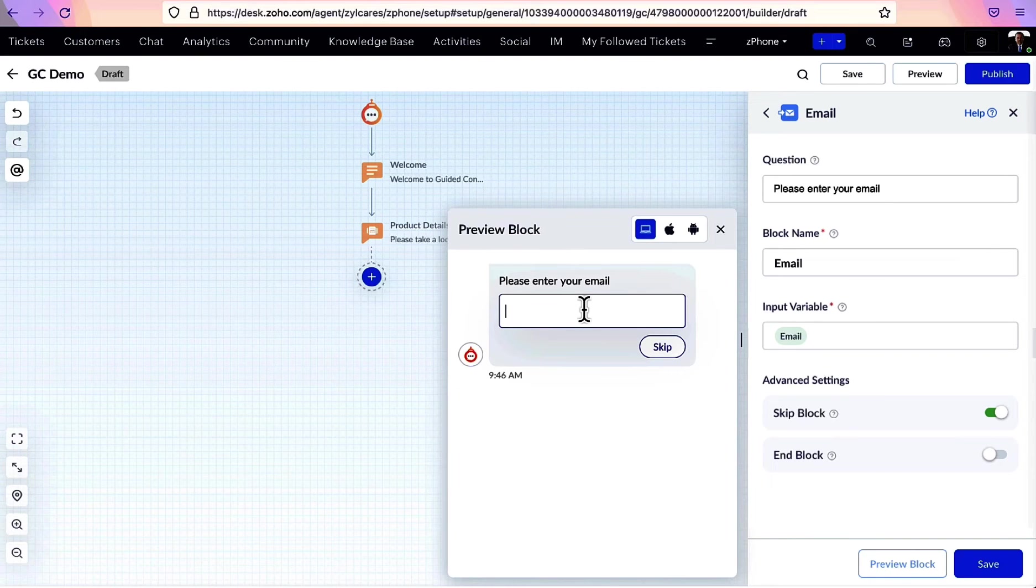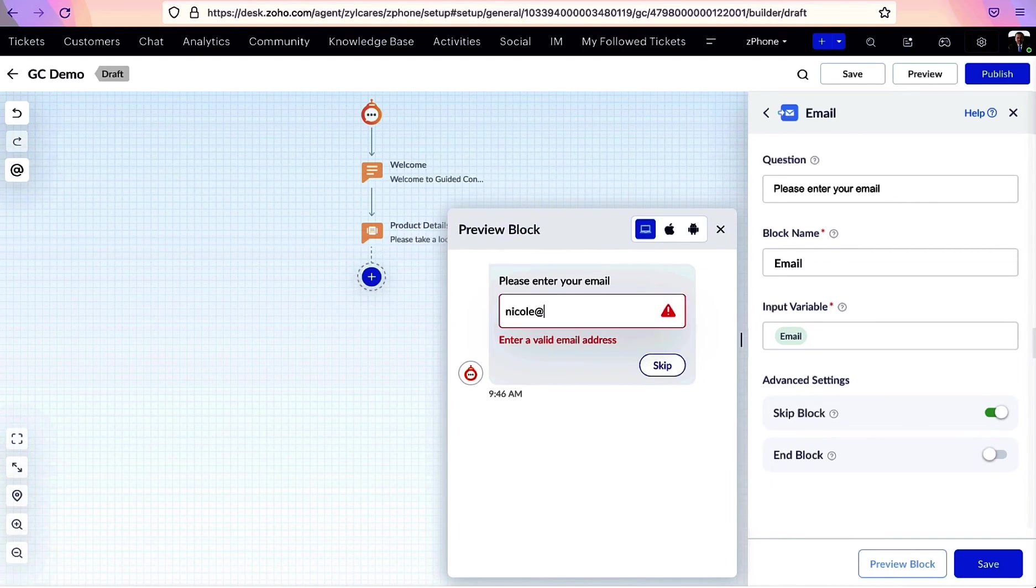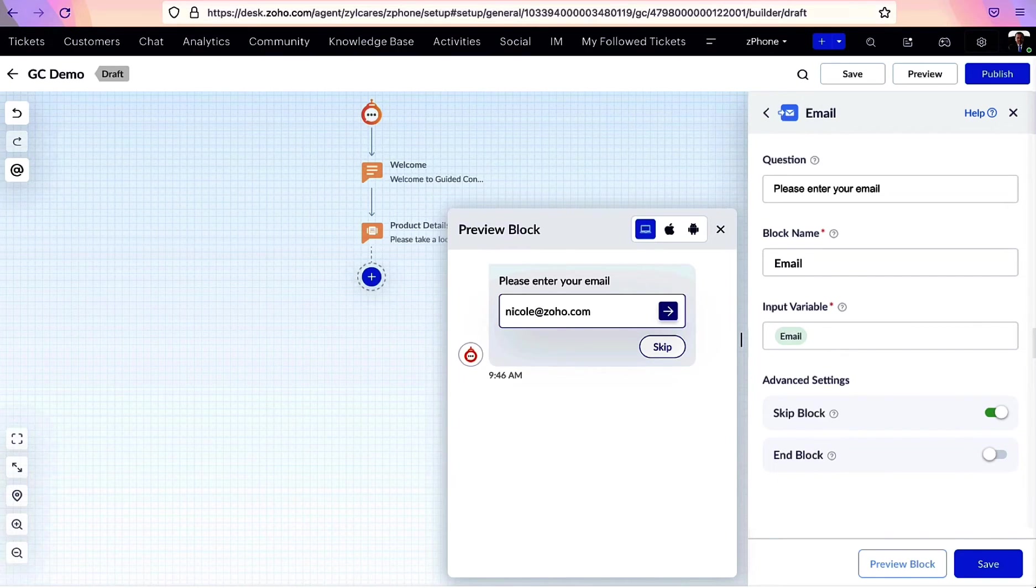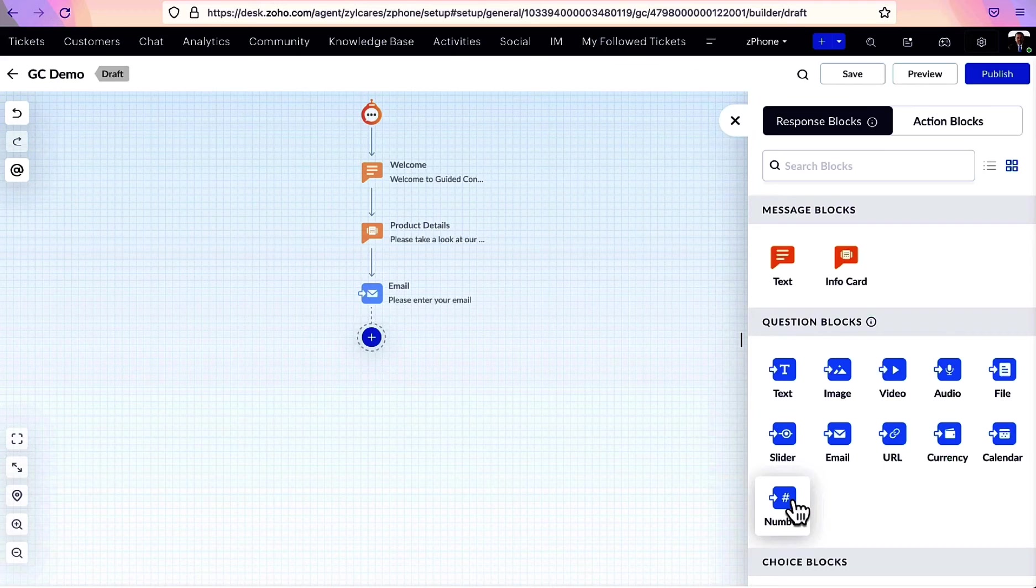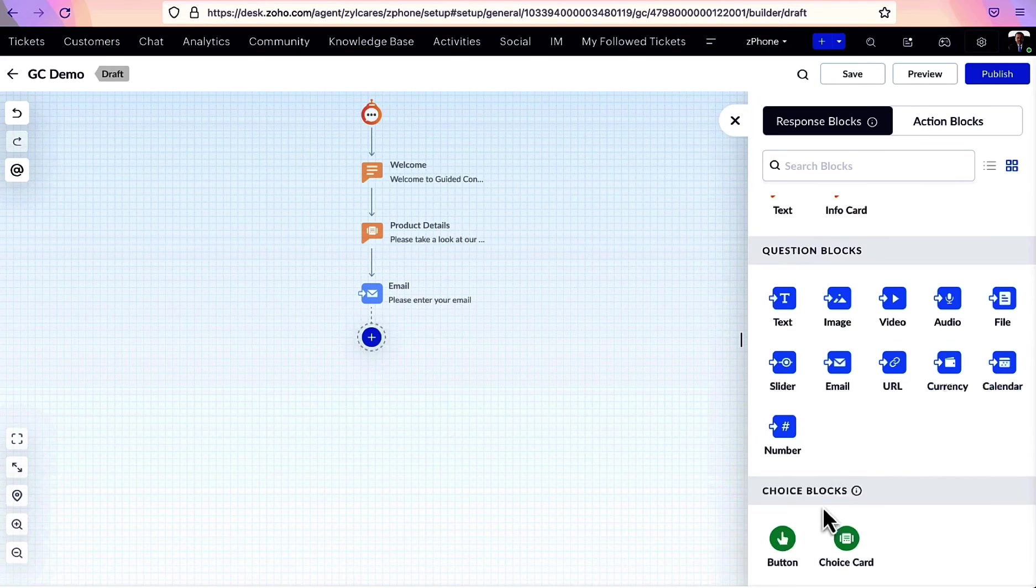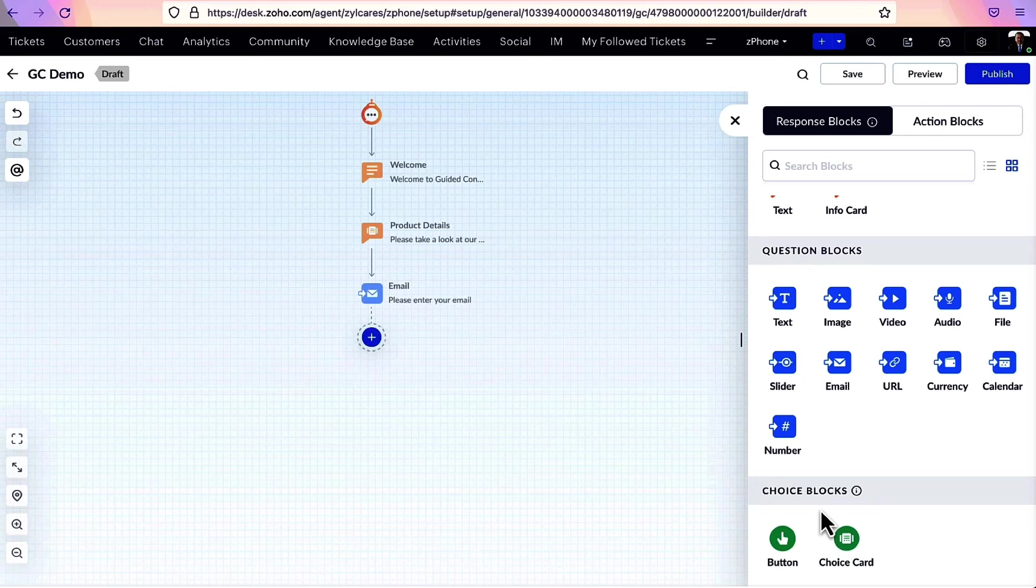Whenever you use the email block, rest assured that it will automatically validate the value and check for standard email address formats. Similarly, number, image, video, audio, and file blocks also check for specified input formats.